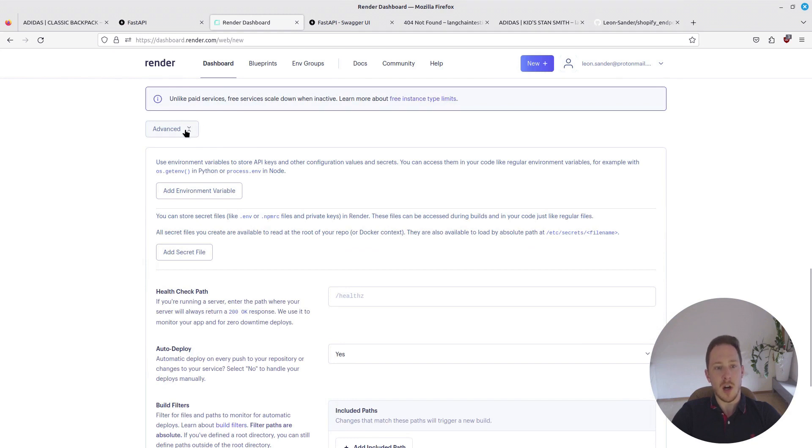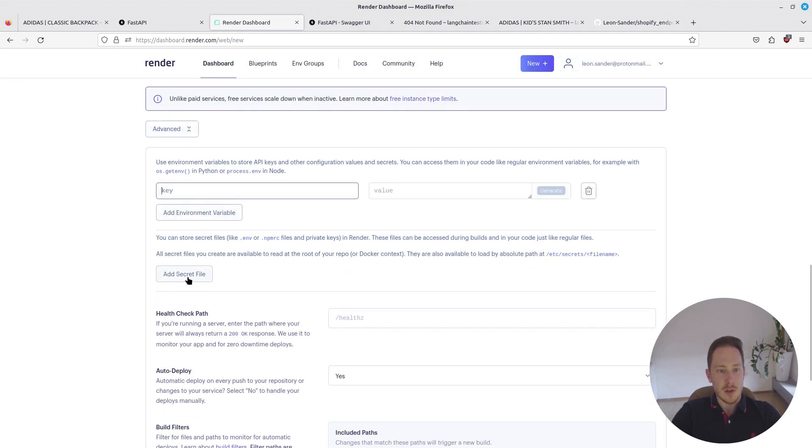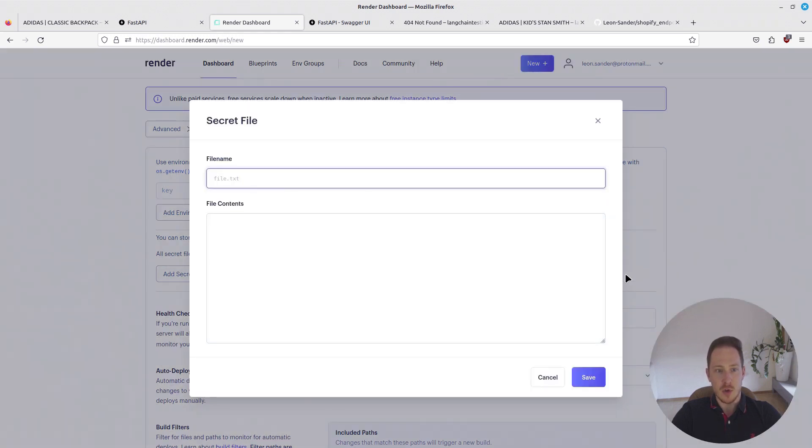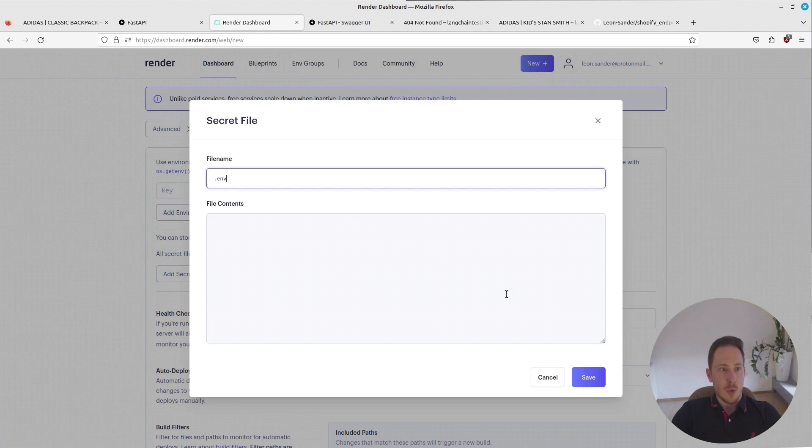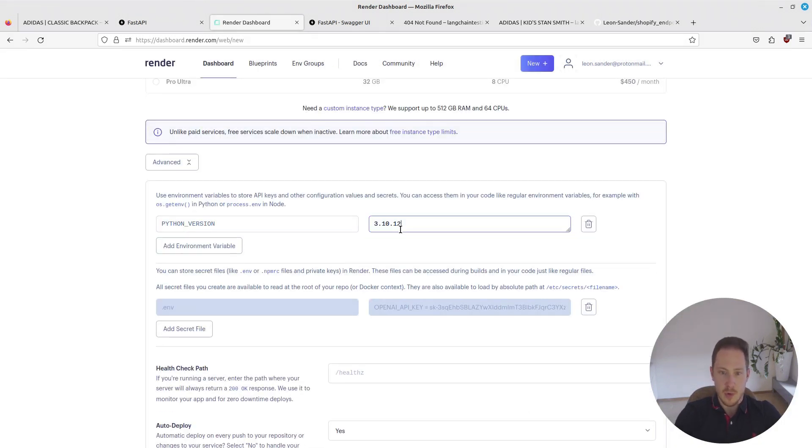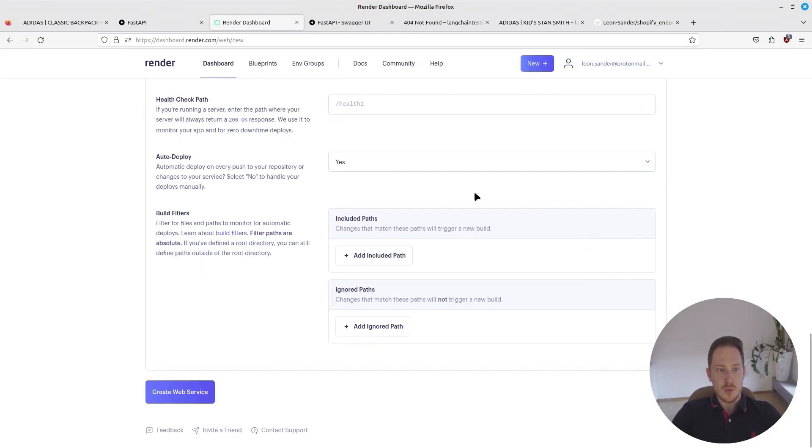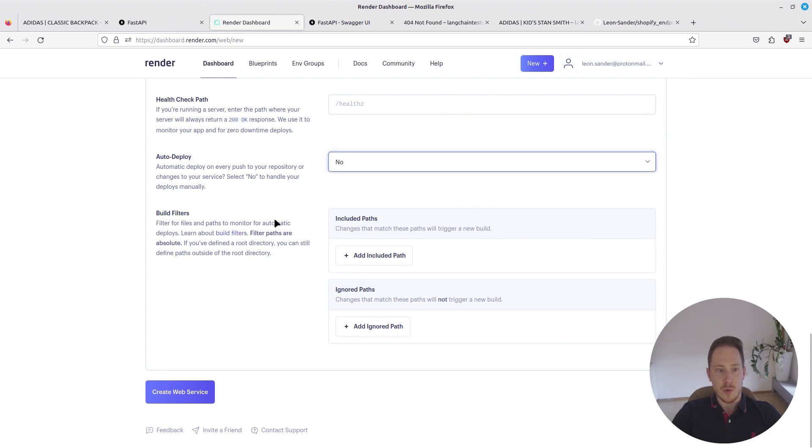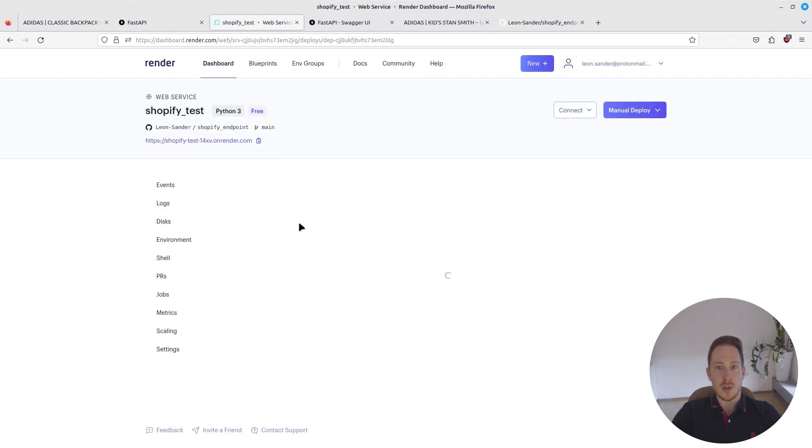You want to click on the advanced and add some environment variable. You can perfectly add secret file. Then we can add our .env file. Call it .env and copy .env contents. Here, Python version 3.10.12. That should be it. Auto deploy. Now we want to deploy it manually. Create web service. And now it's going to be created.